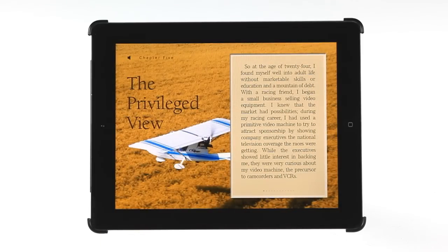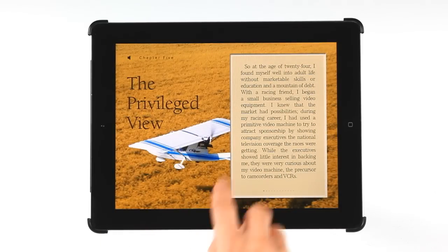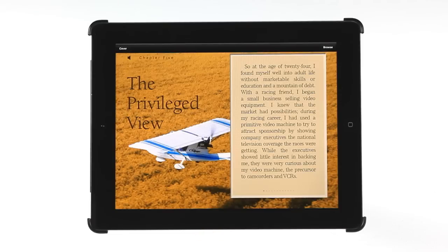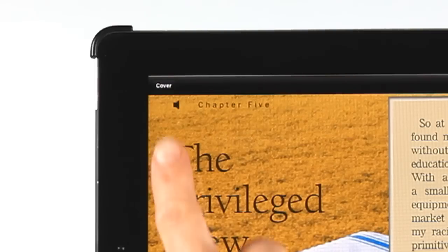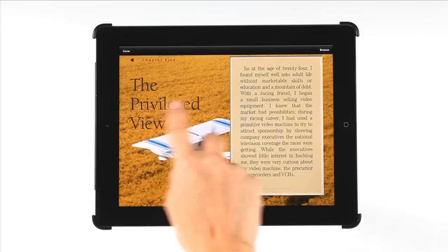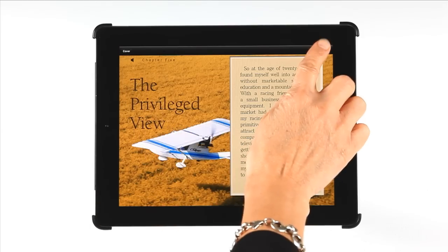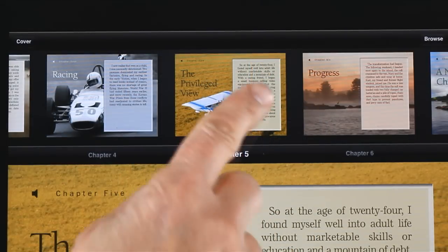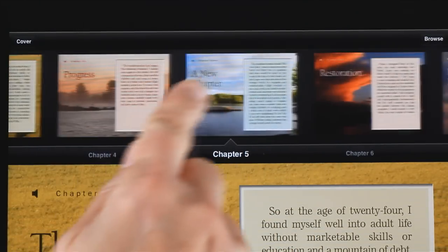A single tap anywhere on a page will launch the header bar at the top of the app. Tapping on Cover will take you to the cover, or tap on the Browse button to see a linear display of all content.